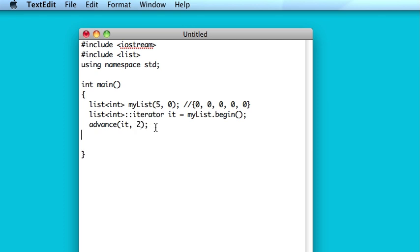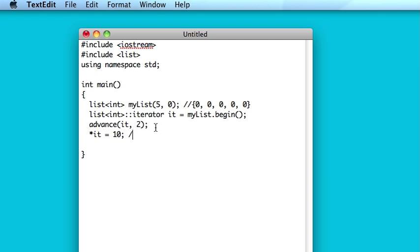So that advances your iterator two steps forward. And then, to change what that iterator refers to, you use the dereference operator, so remember this is usually used for pointers, so you dereference your iterator and set that equal to ten. And that's how you do it.